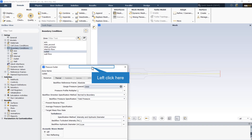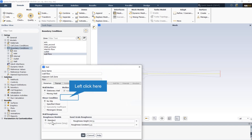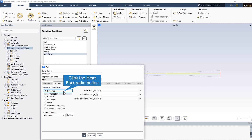The pressure outlet boundary condition has been used for the outlet of the steam ejector. The steam ejector wall is a stationary wall with no slip, and the wall is insulated, so the heat flux magnitude in the thermal condition is equal to zero.